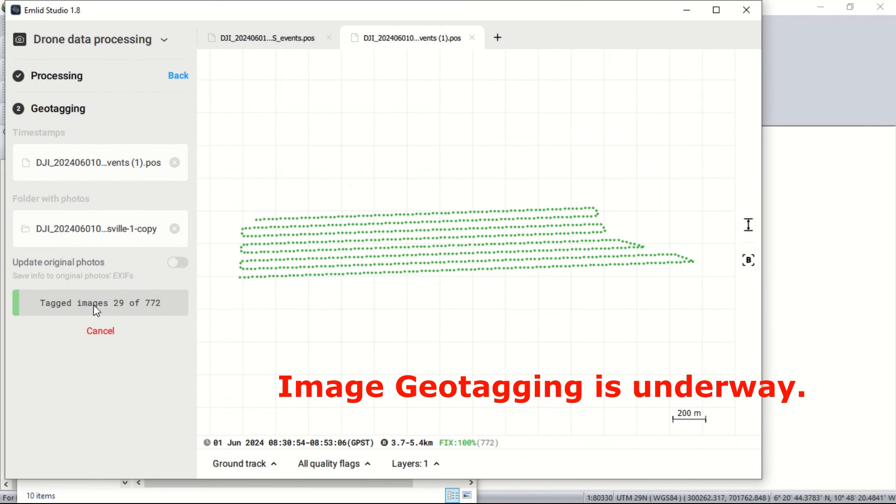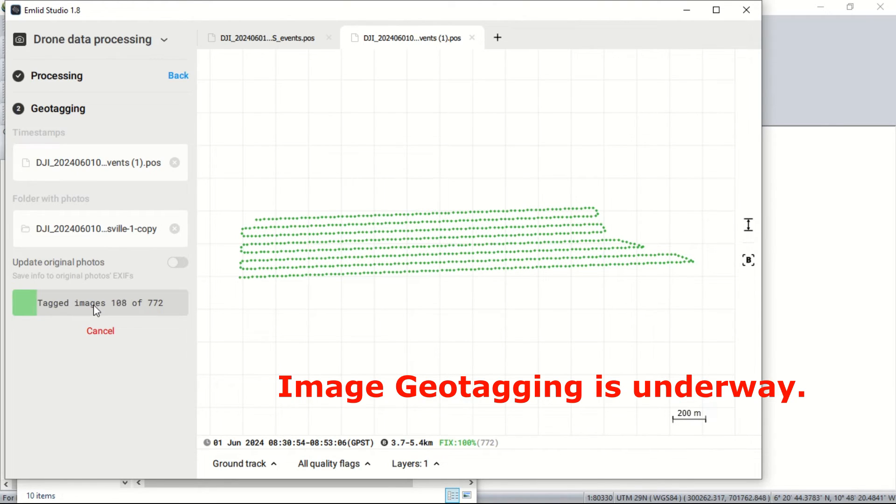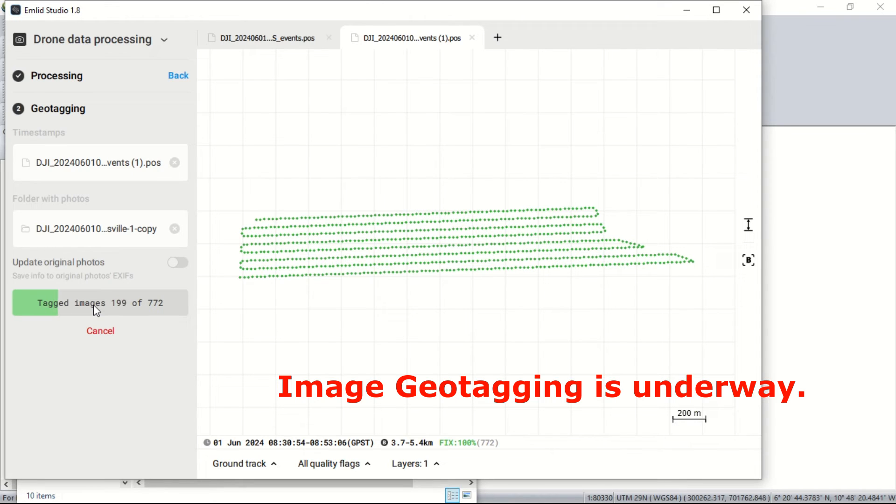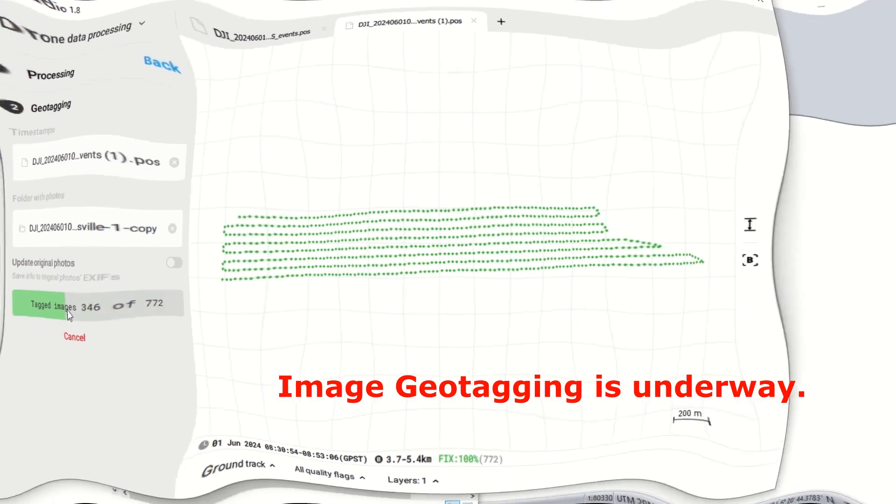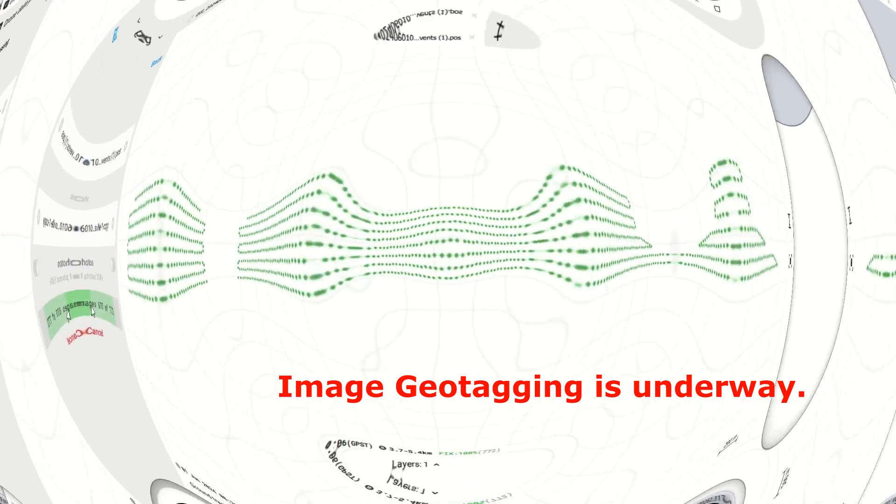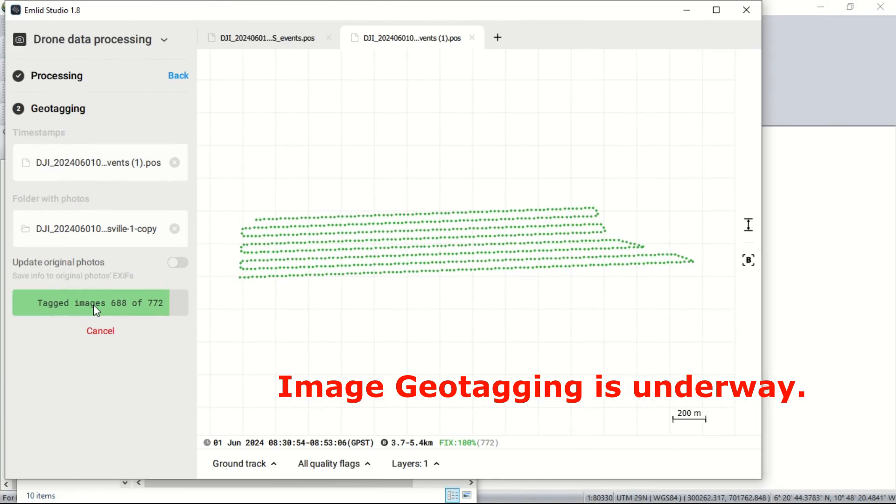After the images have been prepared, the geotagging process is underway. Just take note that all the images from the drone flight are geotagged using the Emulate Studio software from the log files using the base station whose positions are accurately known—that is by entering the X, the Y and the Z from a known station which is usually transferred onto site.